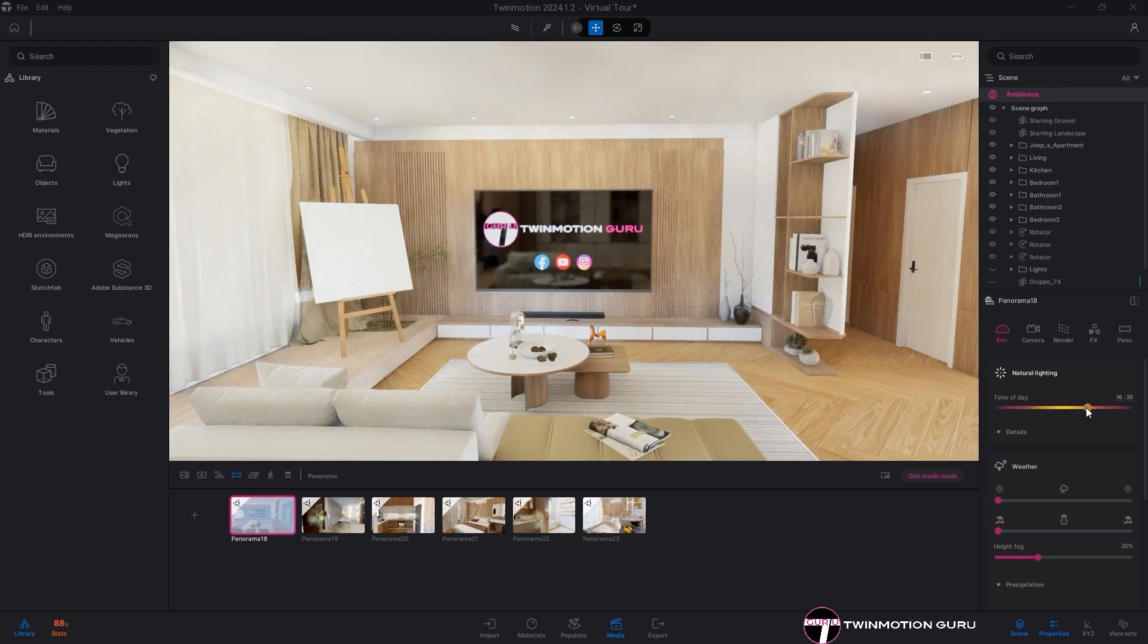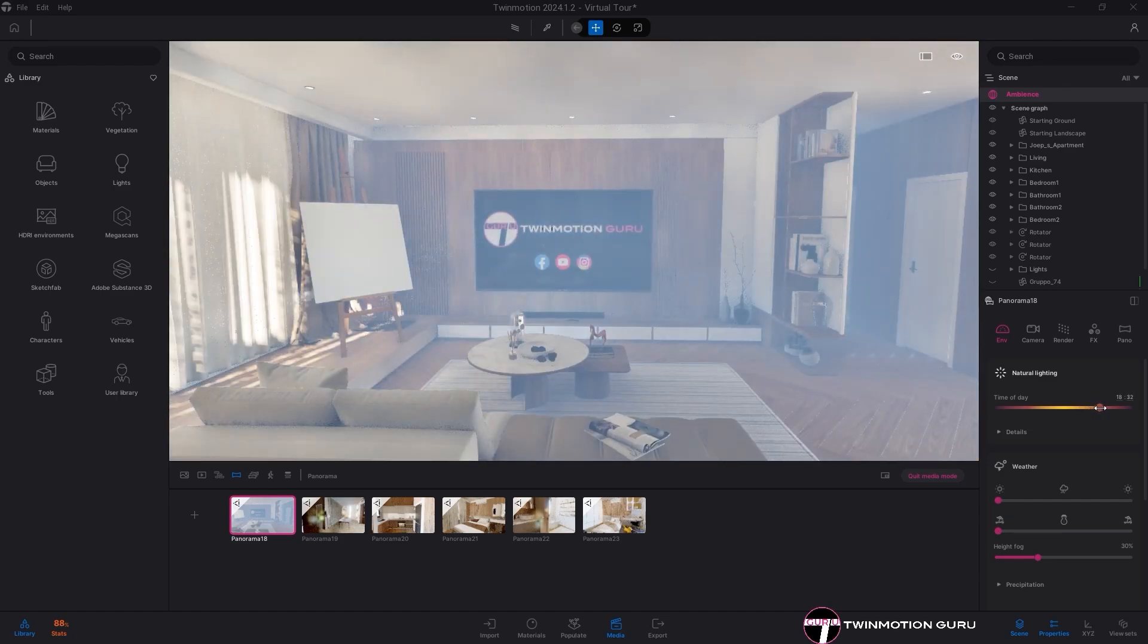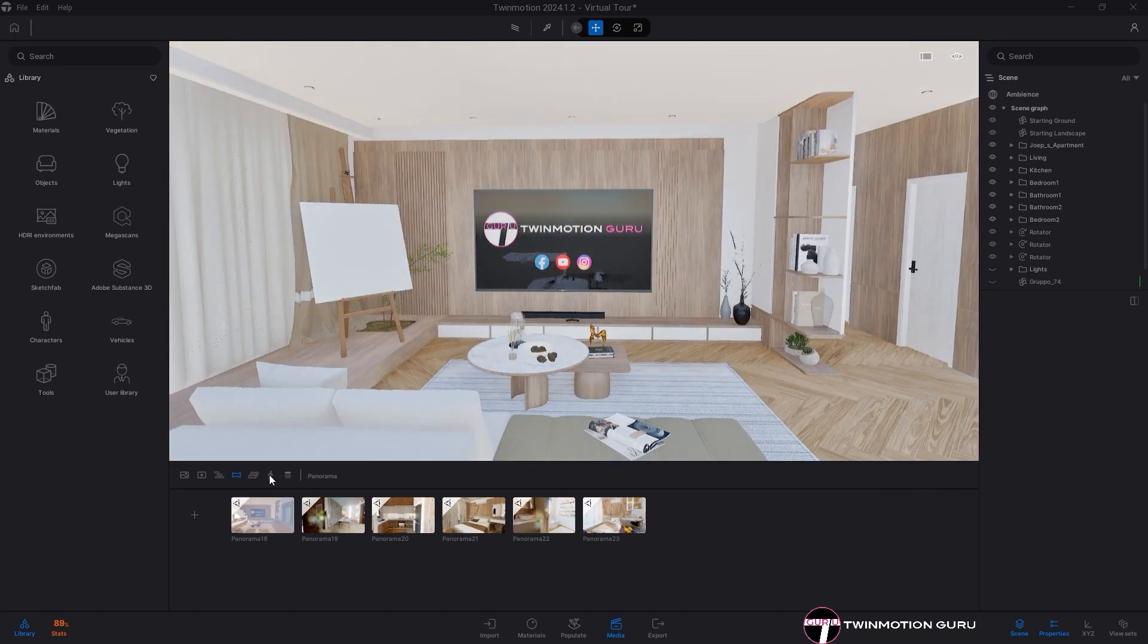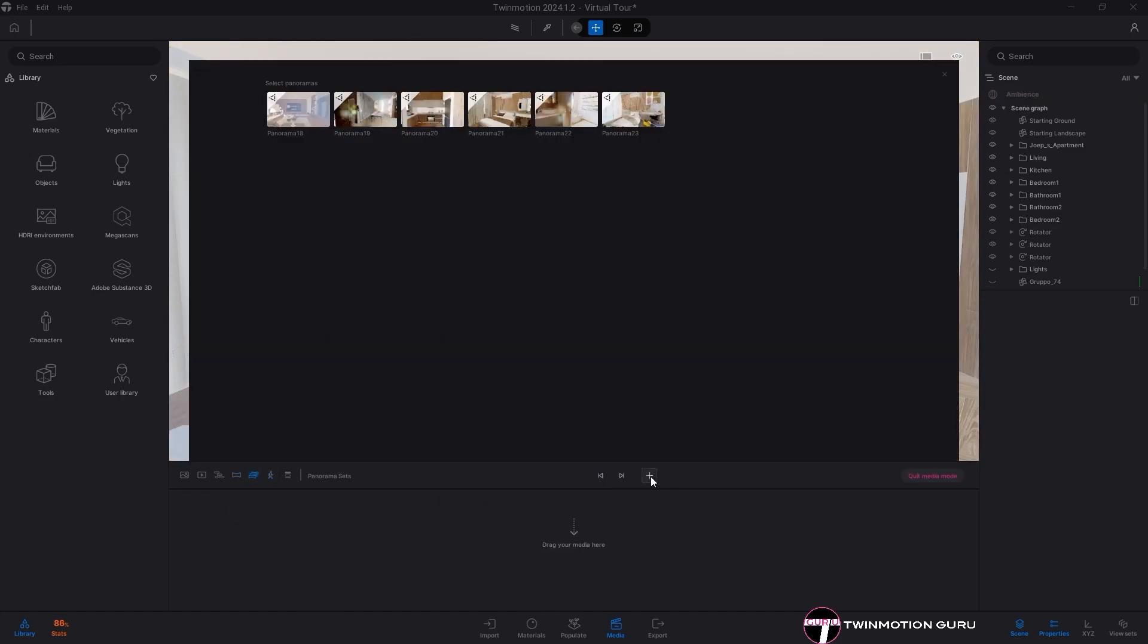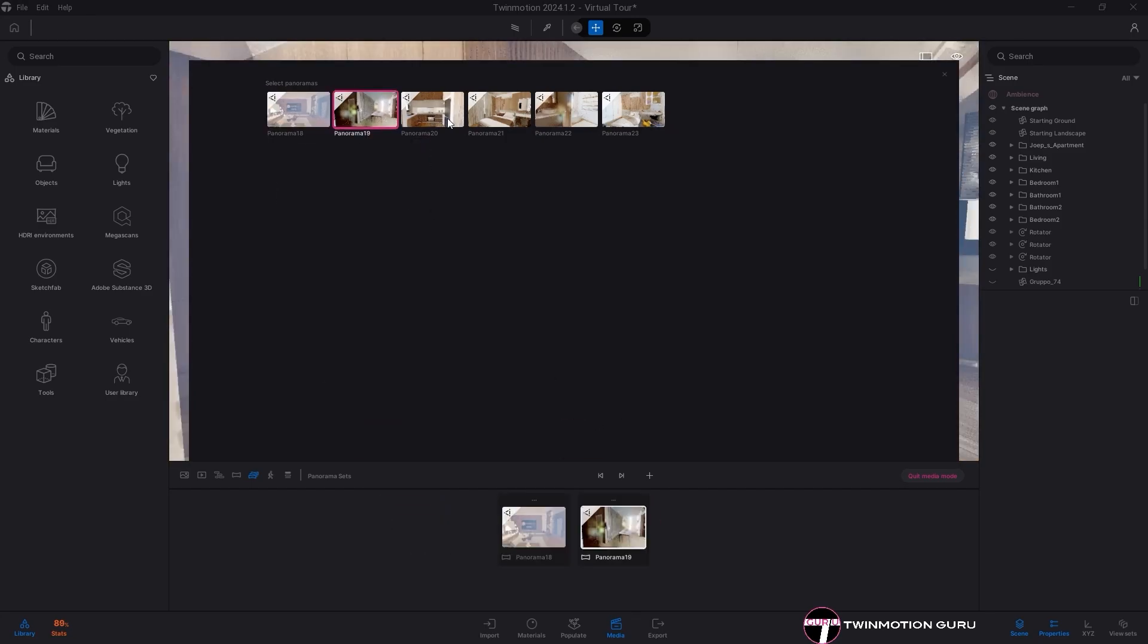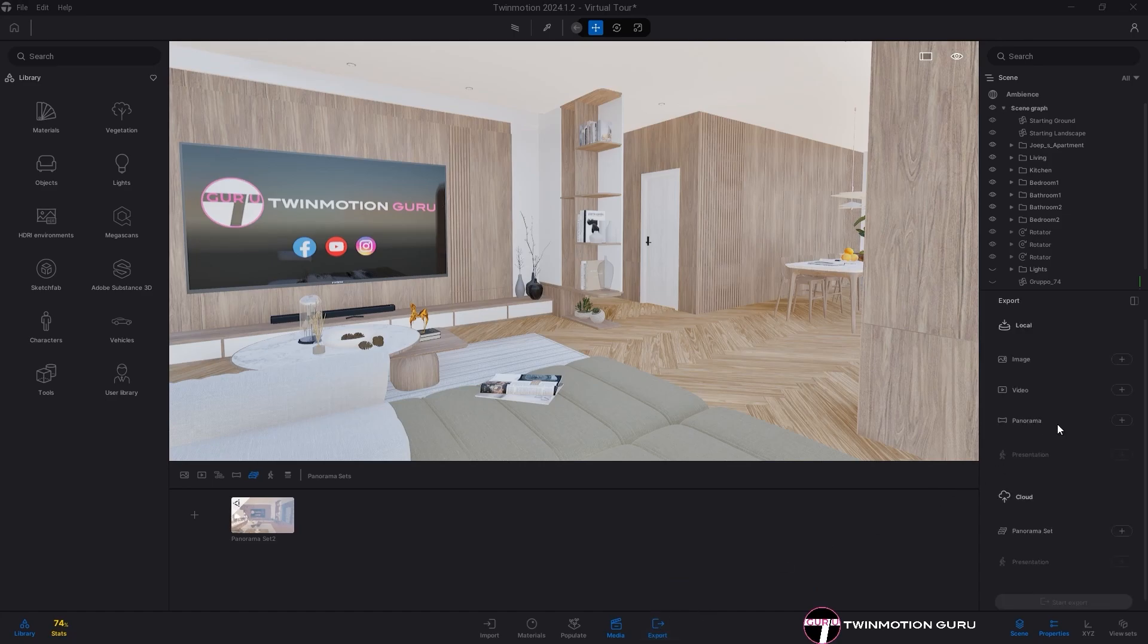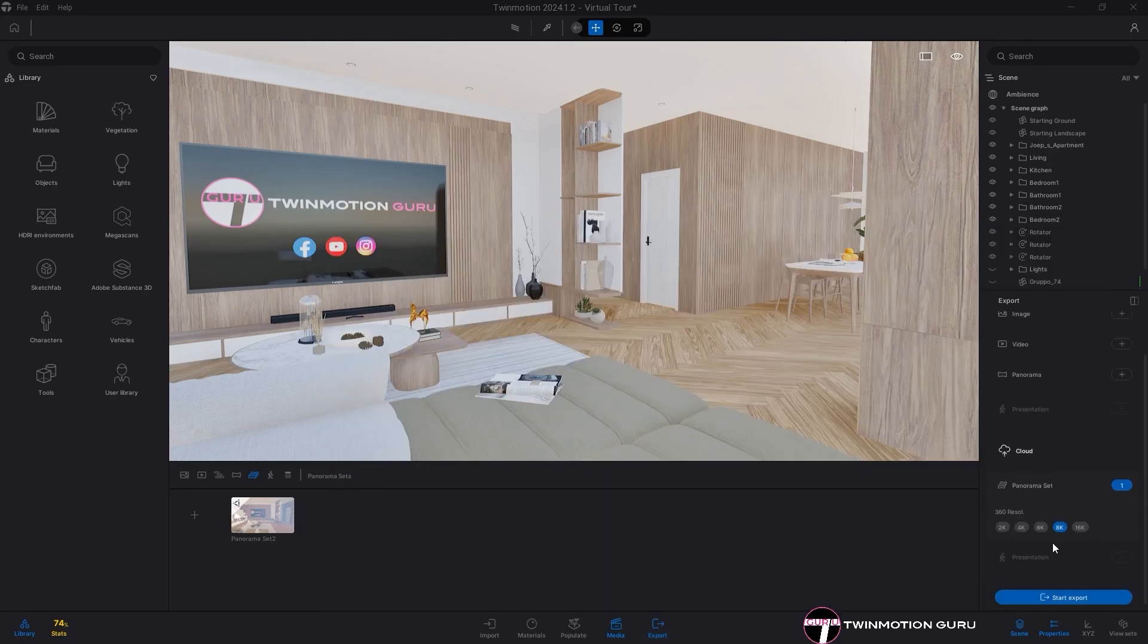Once you've created the panoramas and optimized the environment settings, go to the media menu, click on panorama set, click on the plus icon to create a new one, and add all the panoramas that will make up your virtual tour. At this point, export it via Twinmotion Cloud and set the resolution to at least 8K resolution.